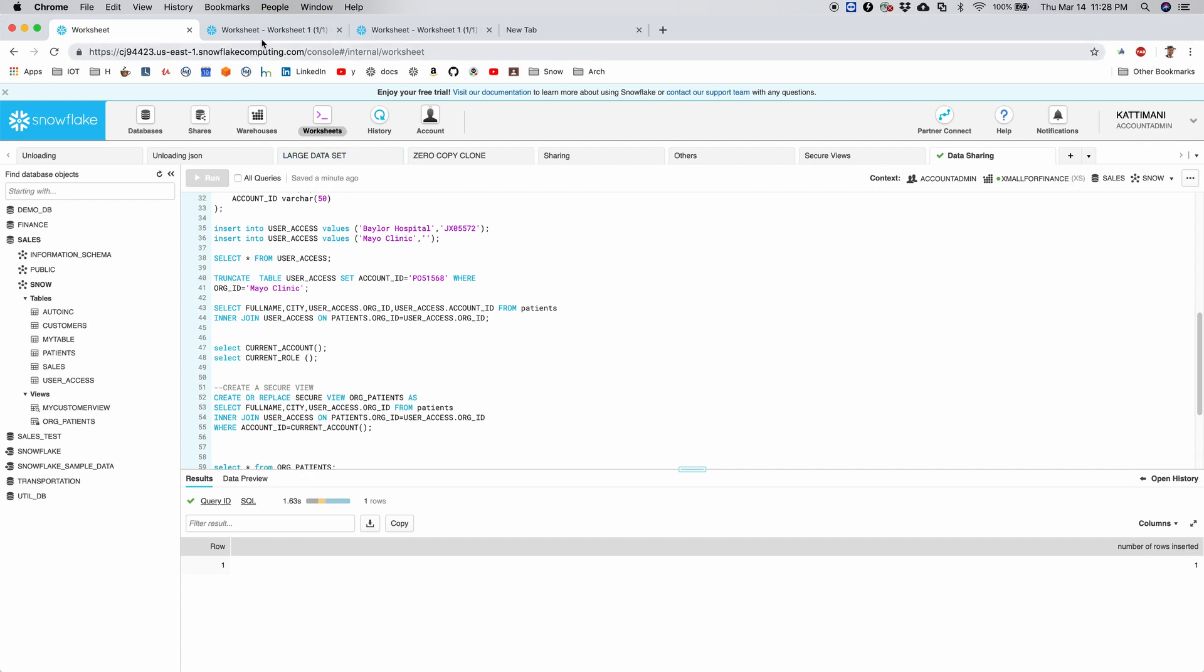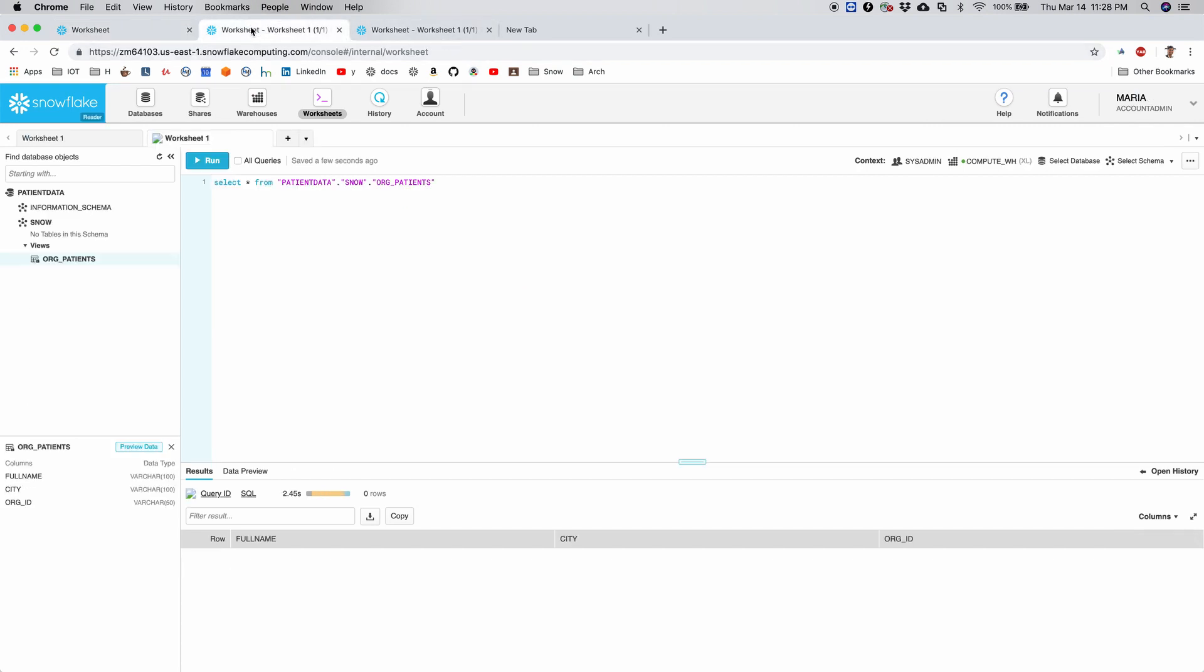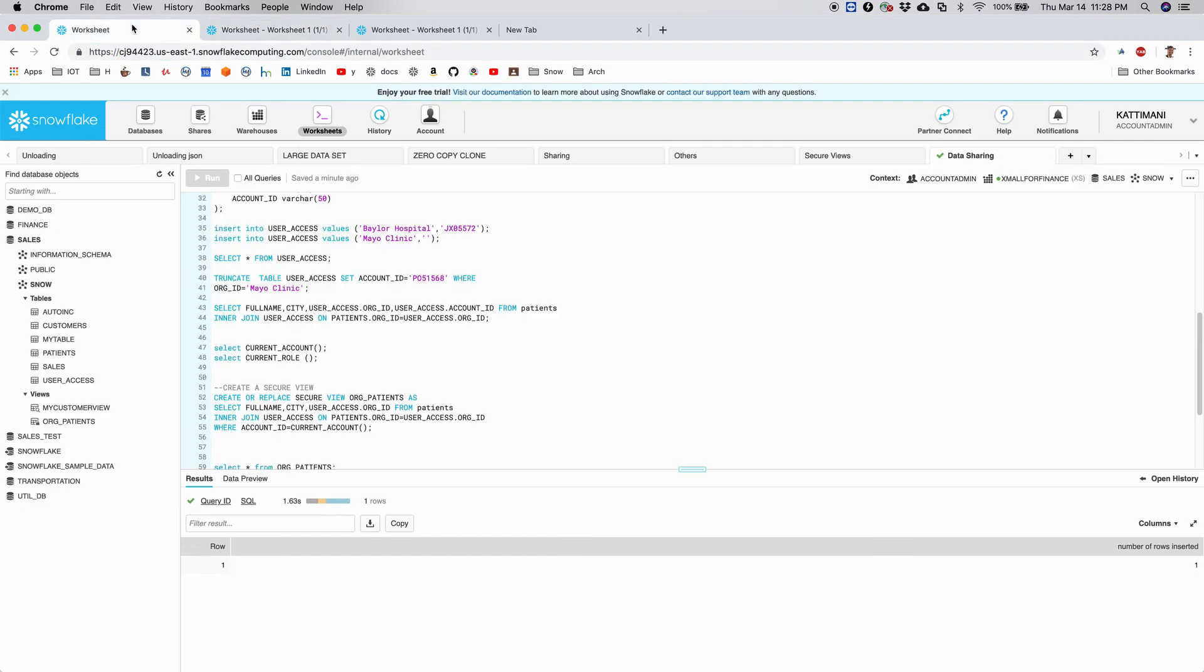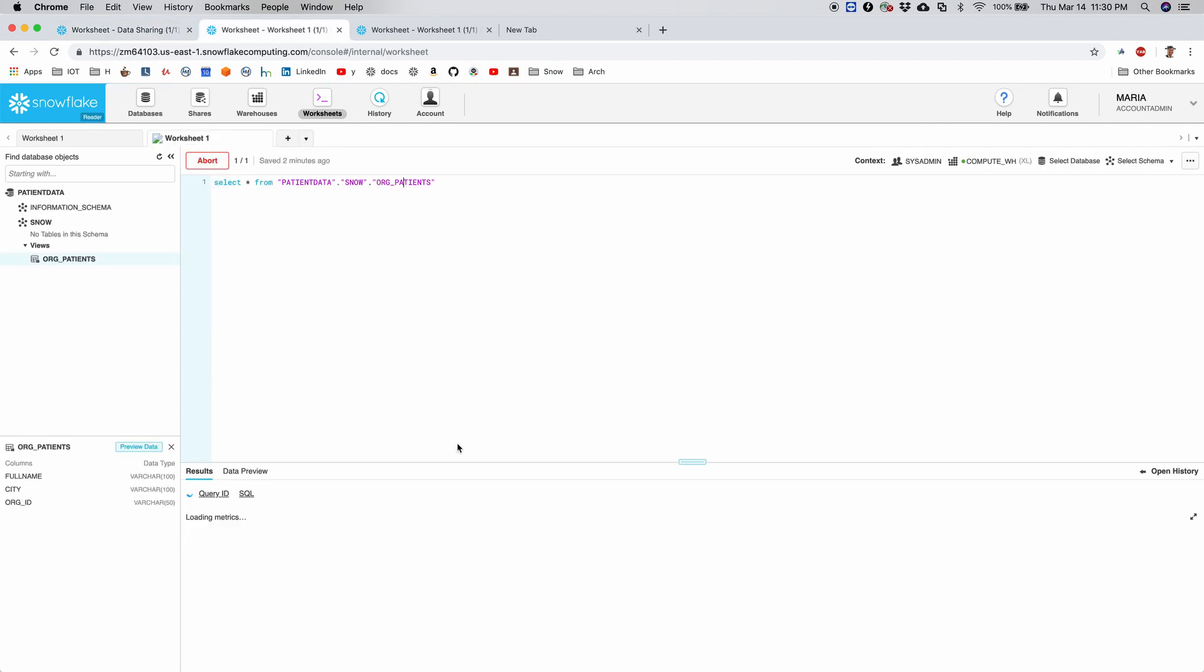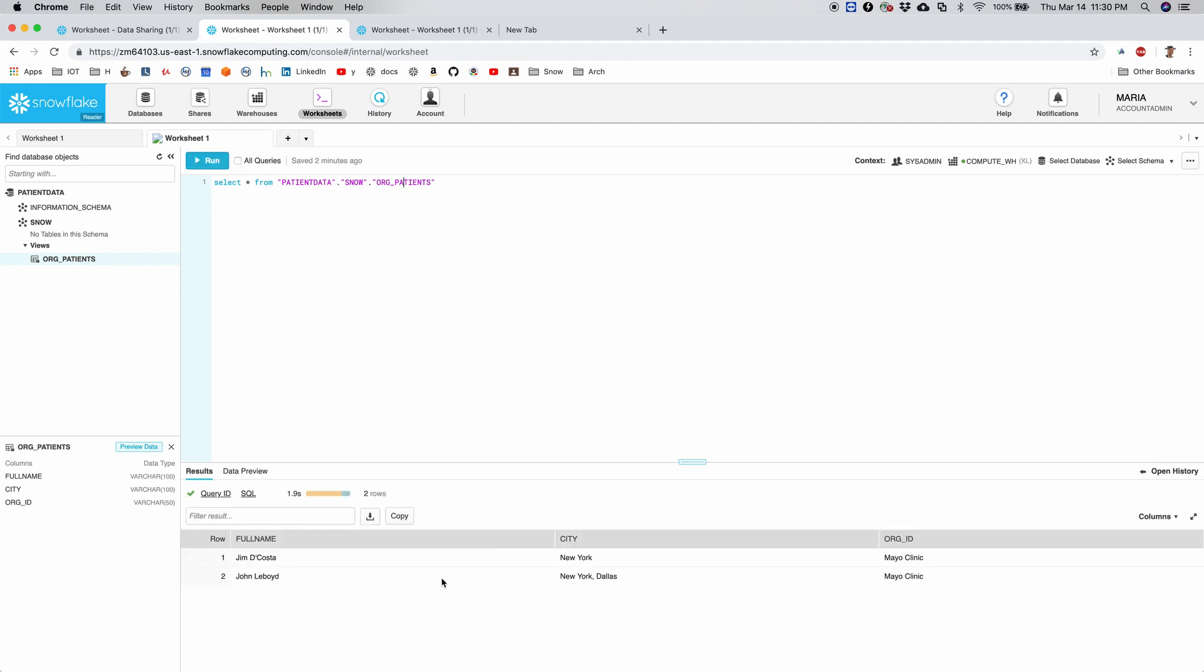And I go back to my parent account which is Kattameni, and then I enter Maria's account name which is ZM64001. Go back, ZM, and then run again. So it will add one more record, so I should be able to get the two records. Yep.